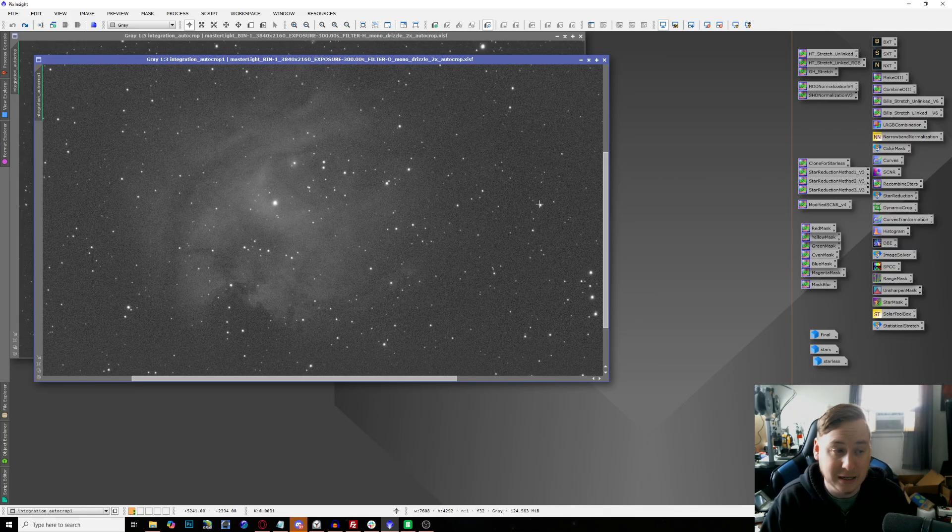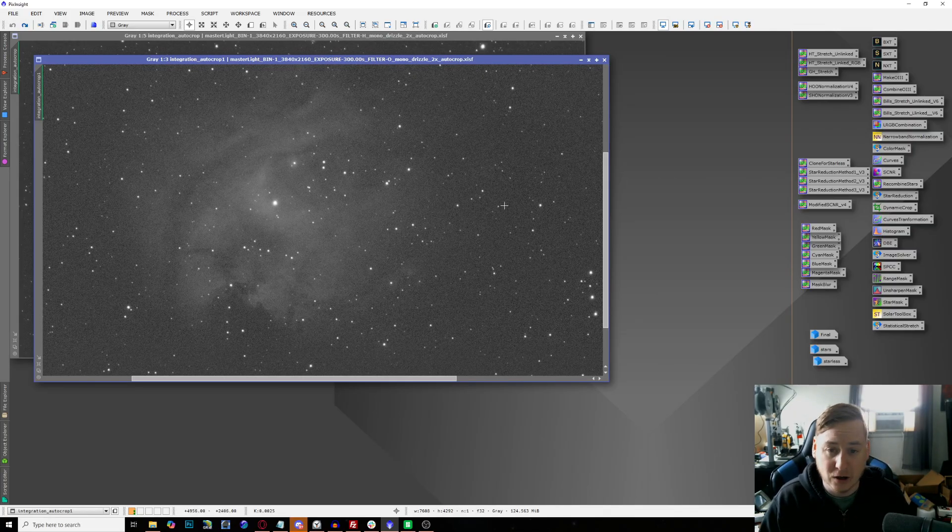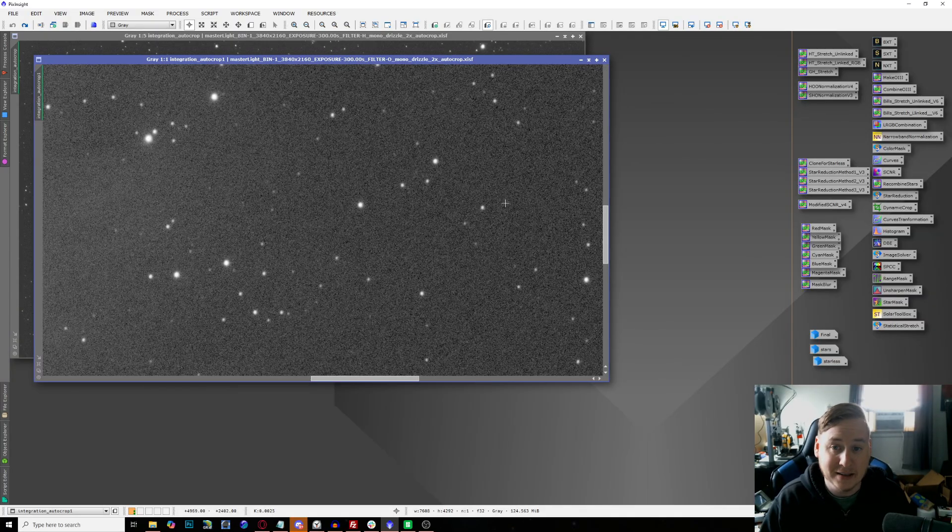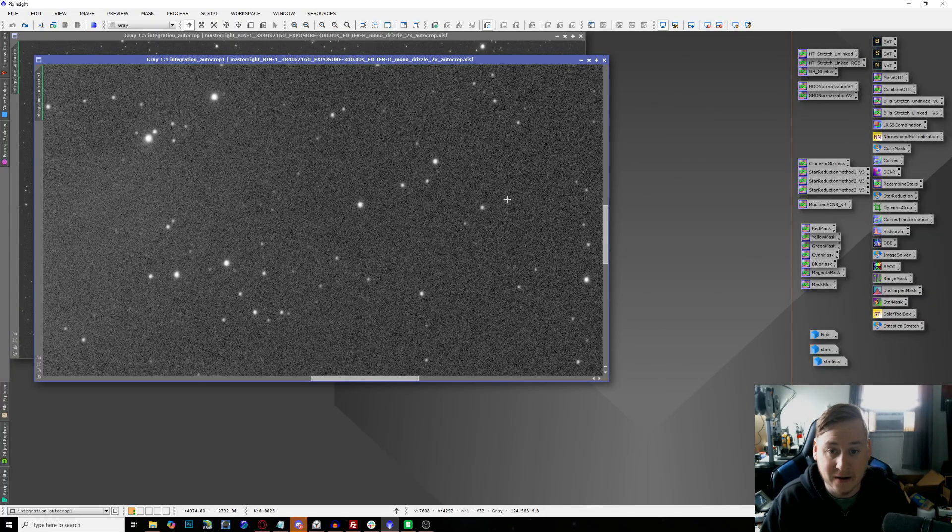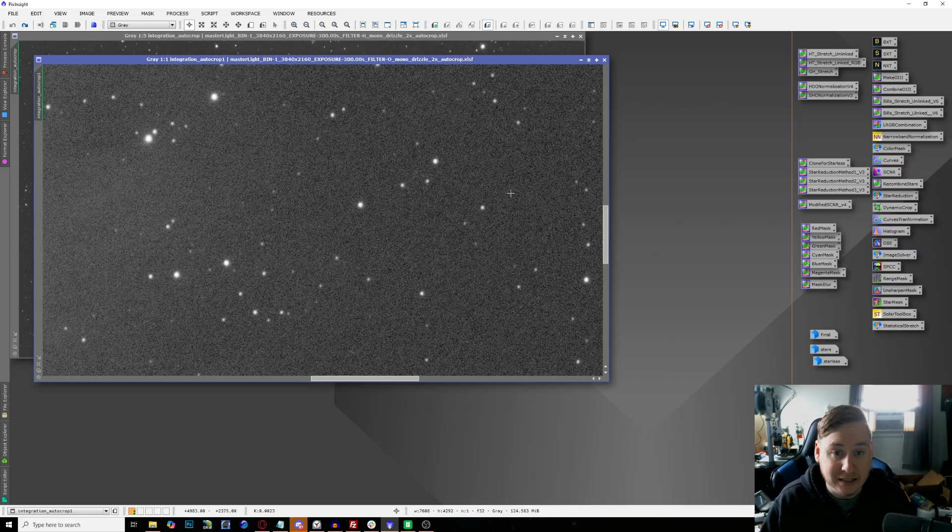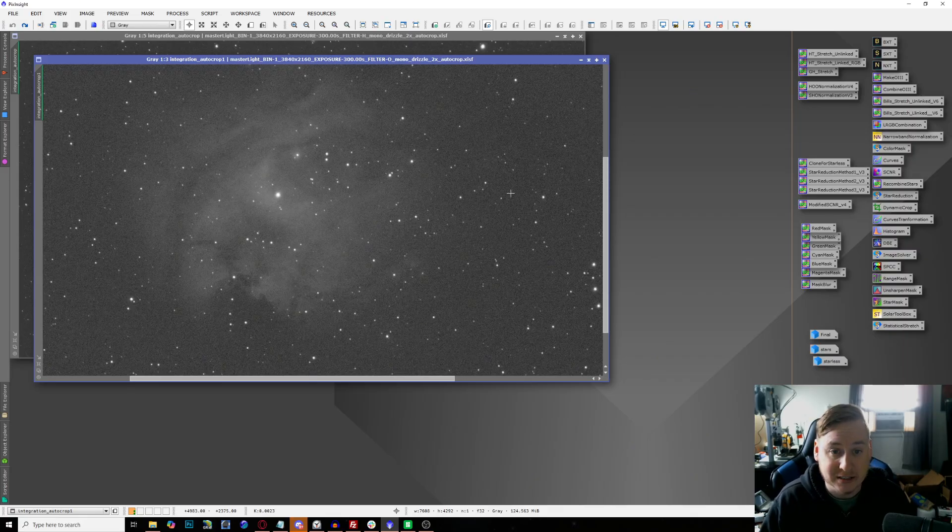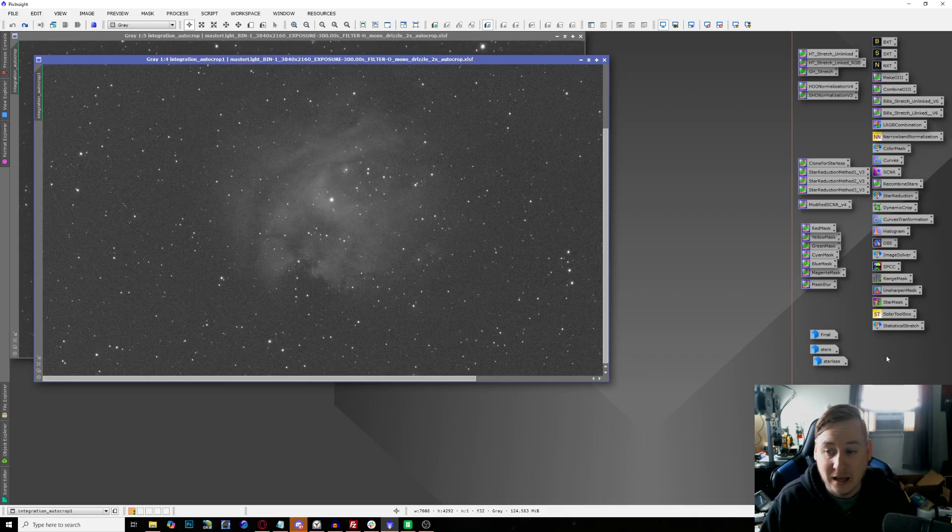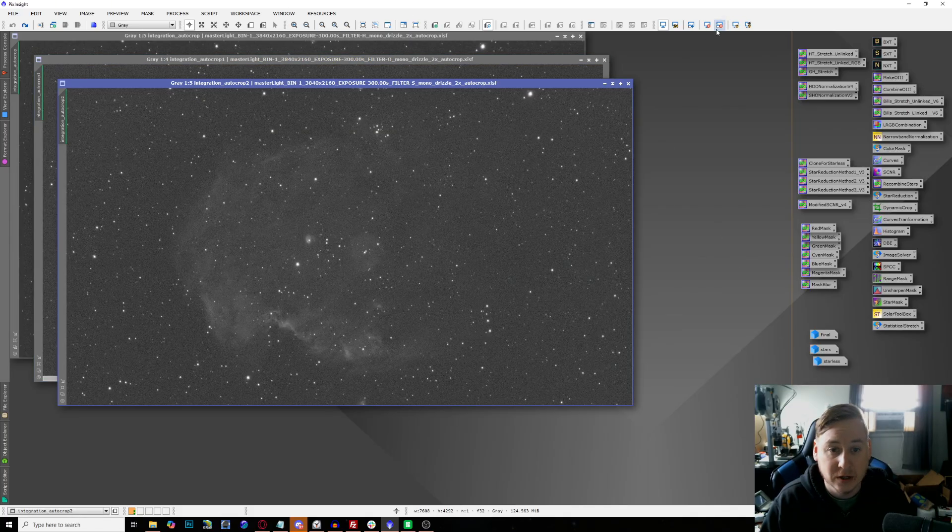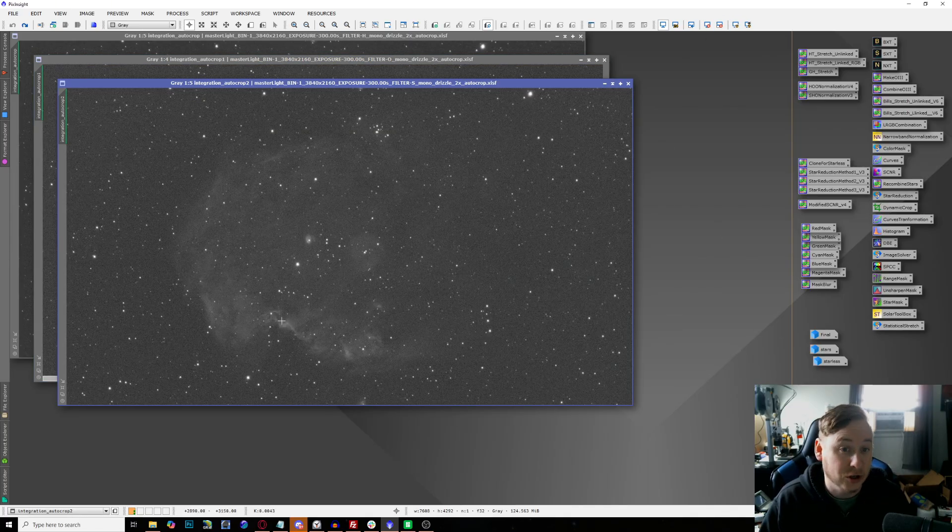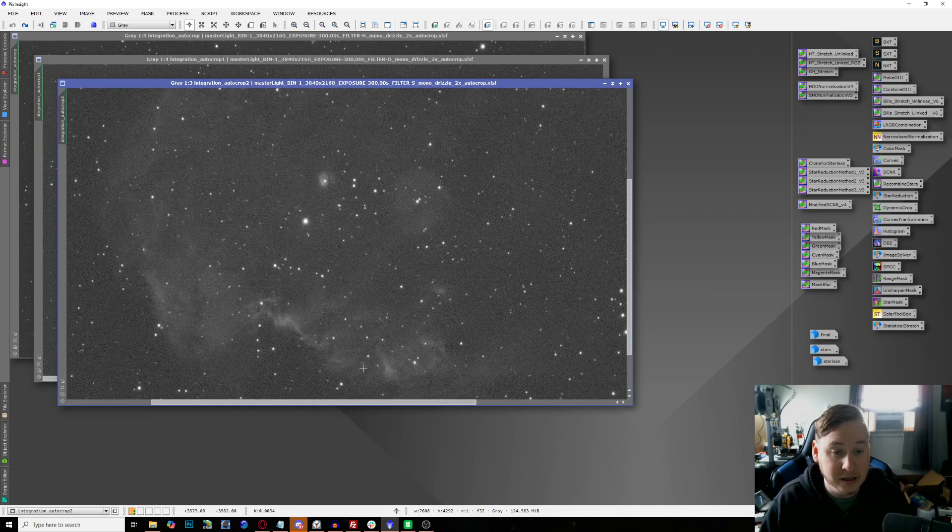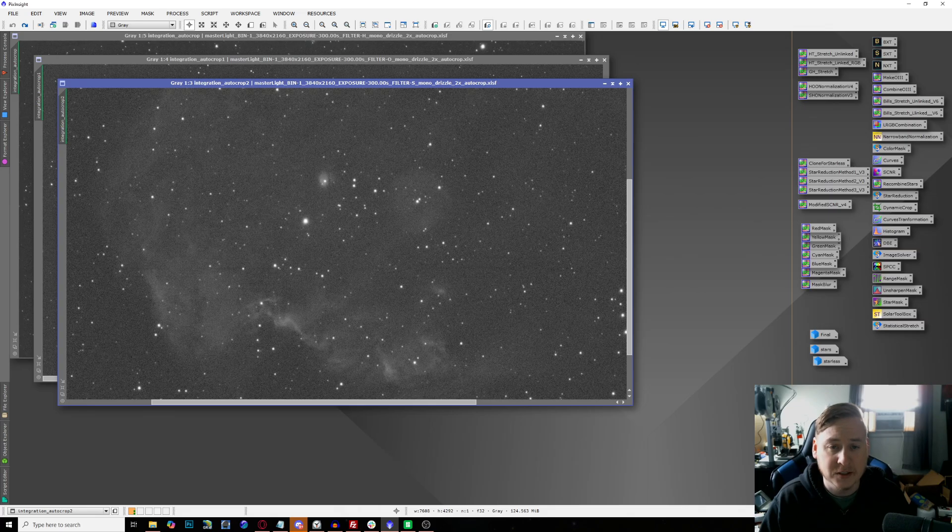Going over towards the O3 channel, being that O3 is heavily affected by the moonlight, surprisingly I got a decent amount of O3, but you can also see that it is a bit noisy. That's to be expected because of the moonlight and this being a little bit lower in my western sky.